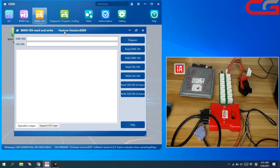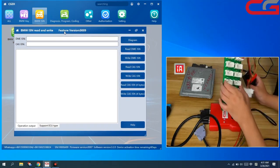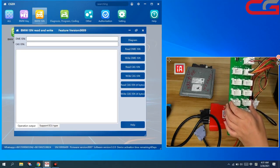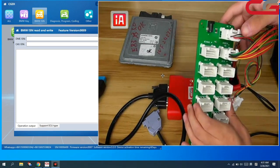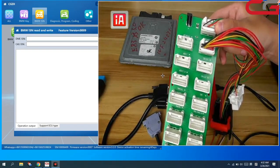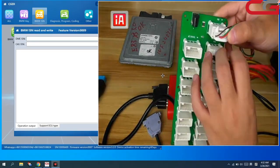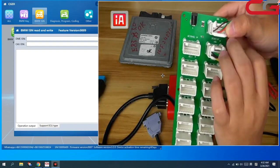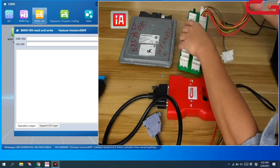First, let us connect it. This is our ECU platform. It supports the MSV80. We connect it here.